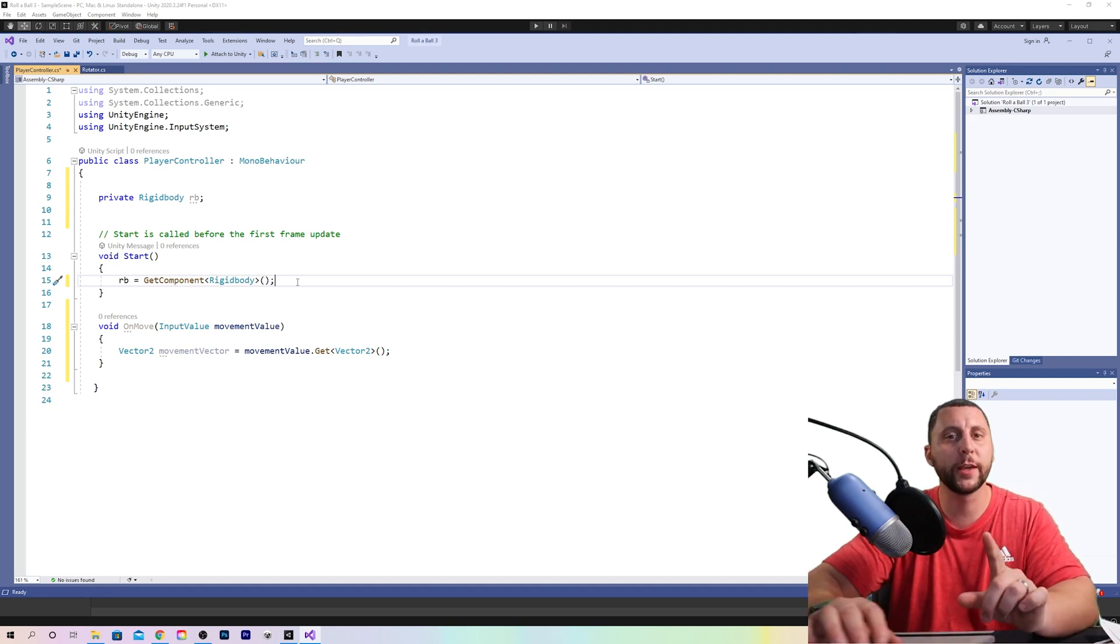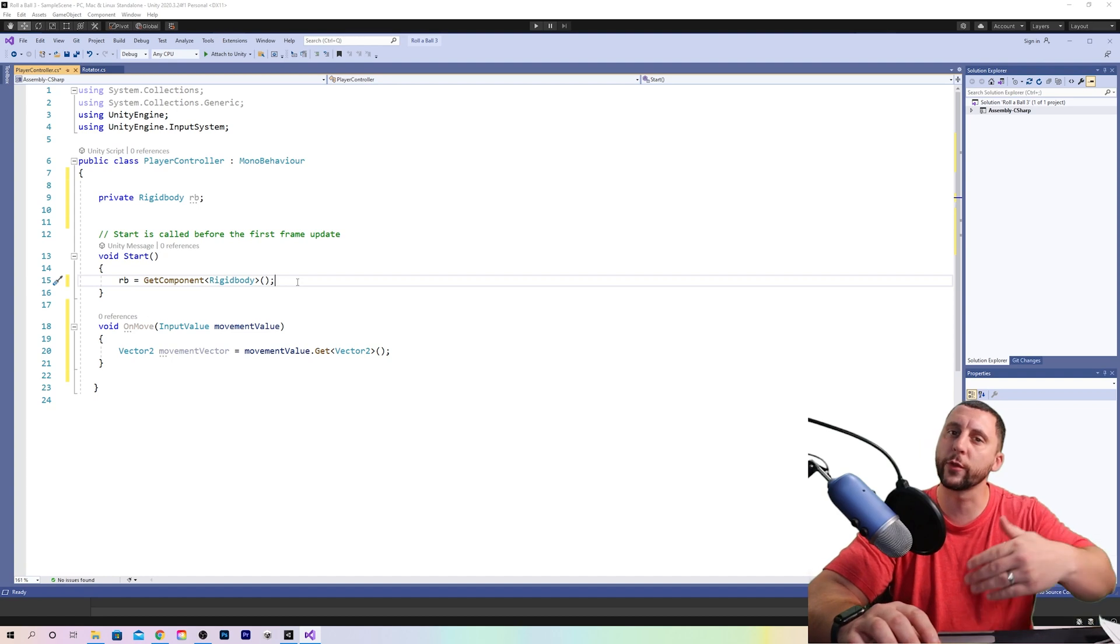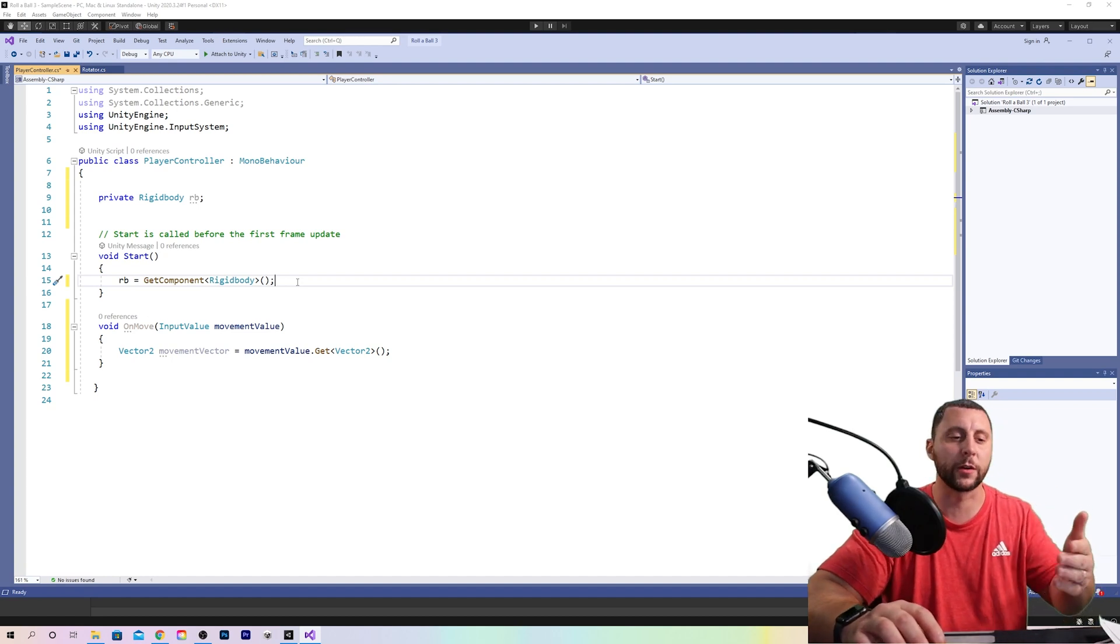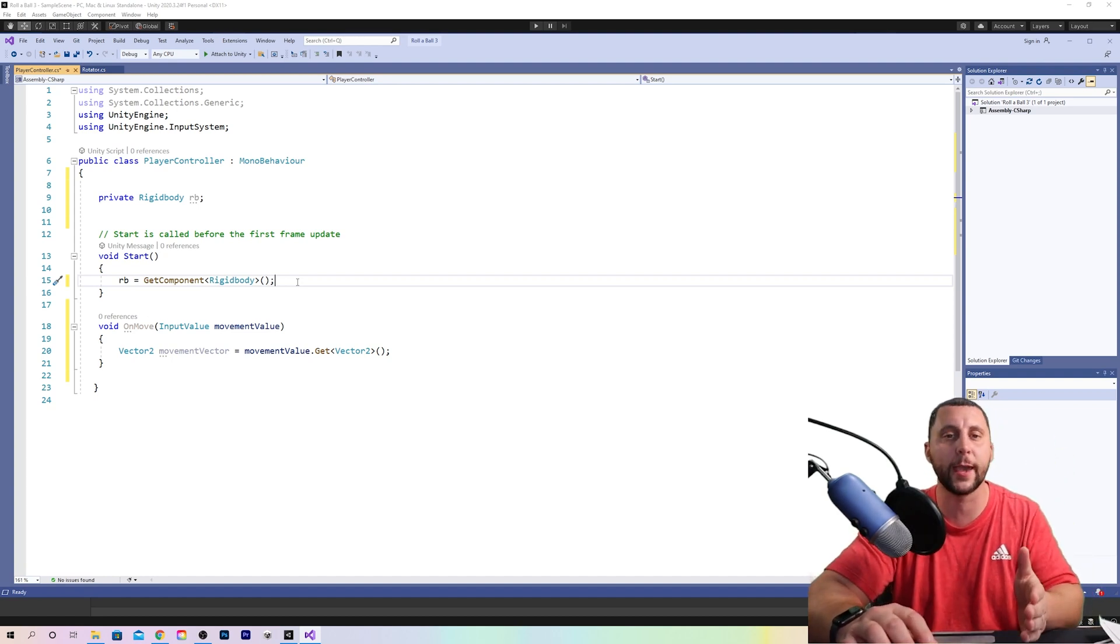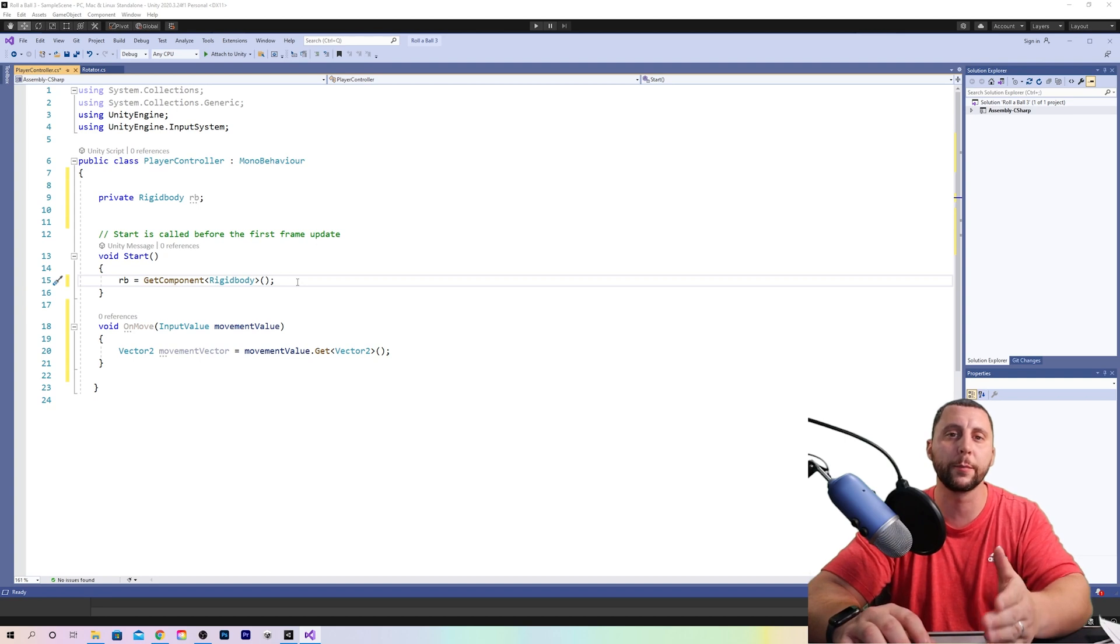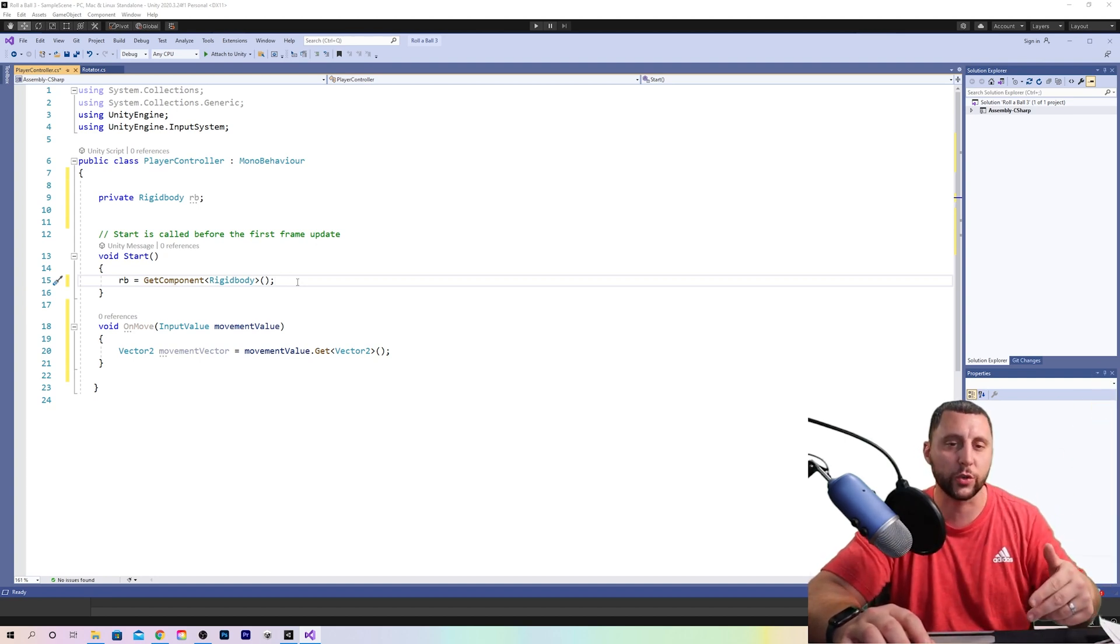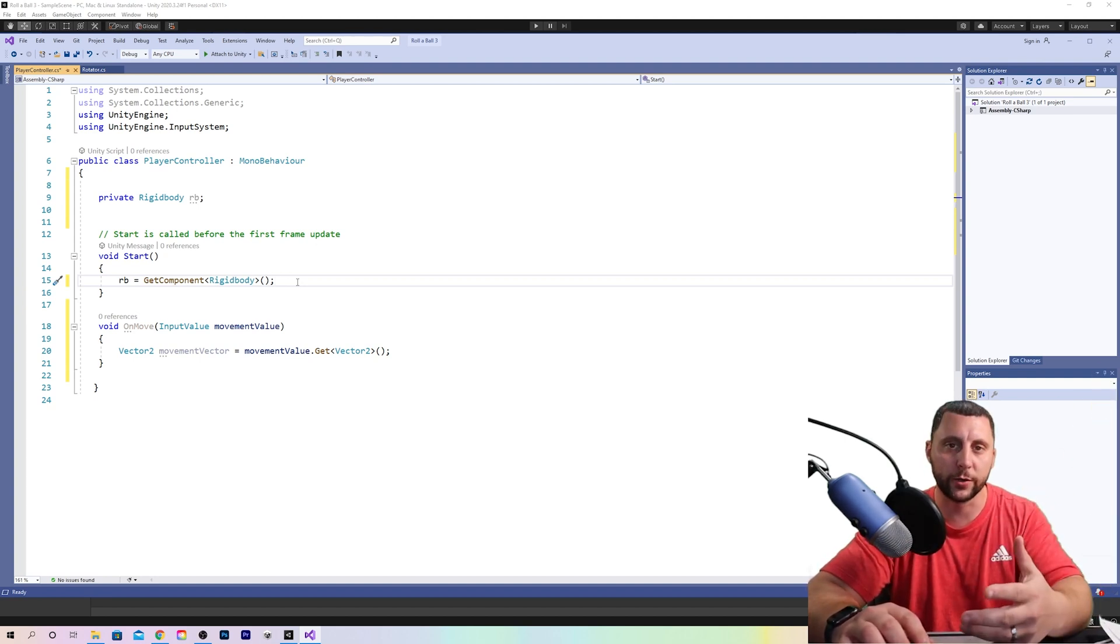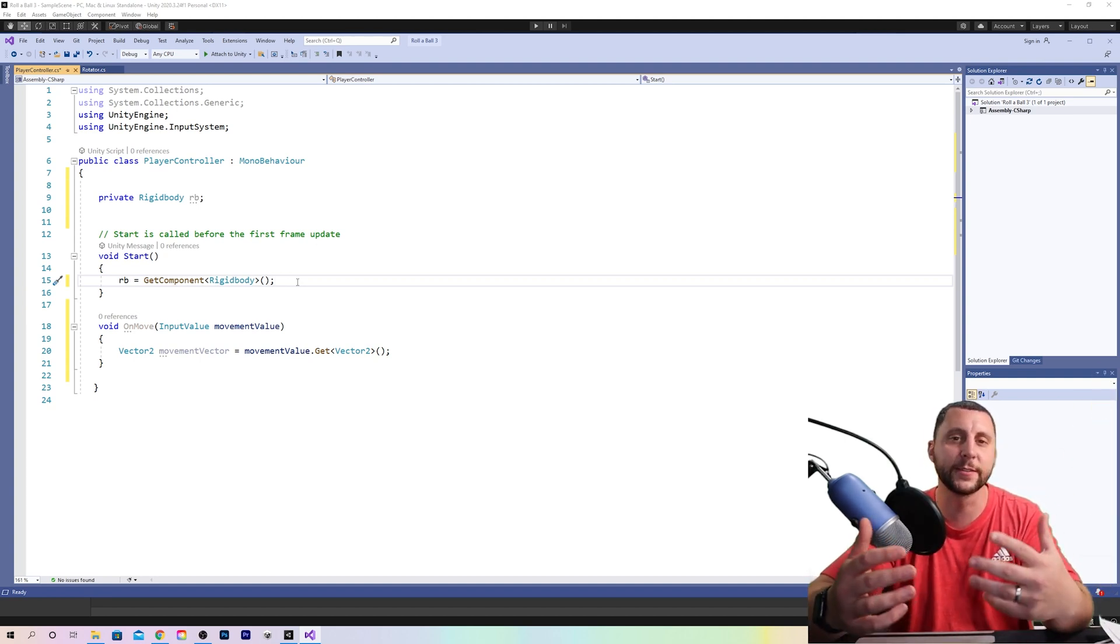And we're putting it in the start function that way before the game even starts or on the very first frame of the game, we're defining what RB is. That way, the rest of our script will understand RB is this. And every time we refer back to it, that's what we're talking about.